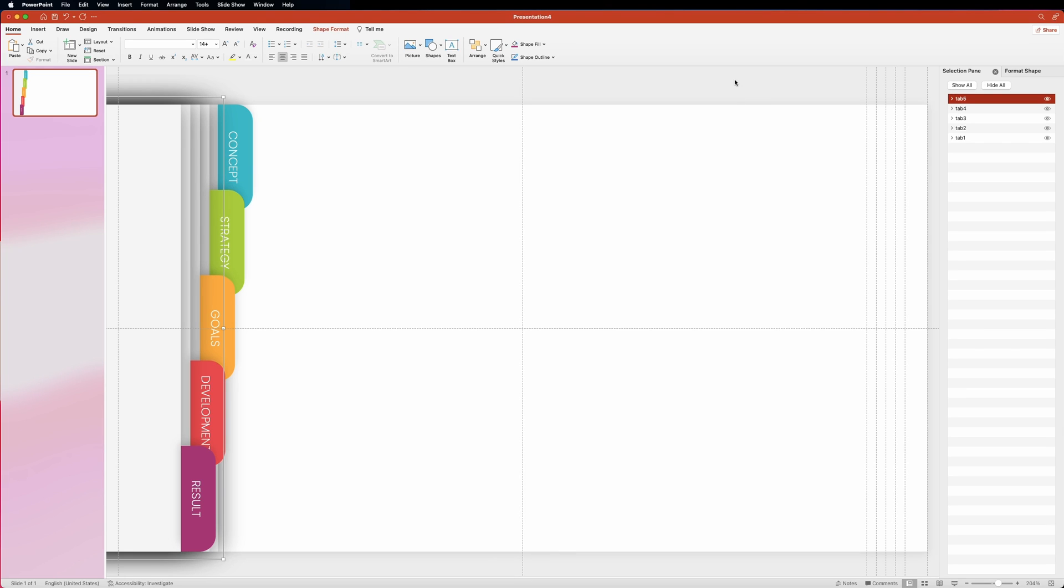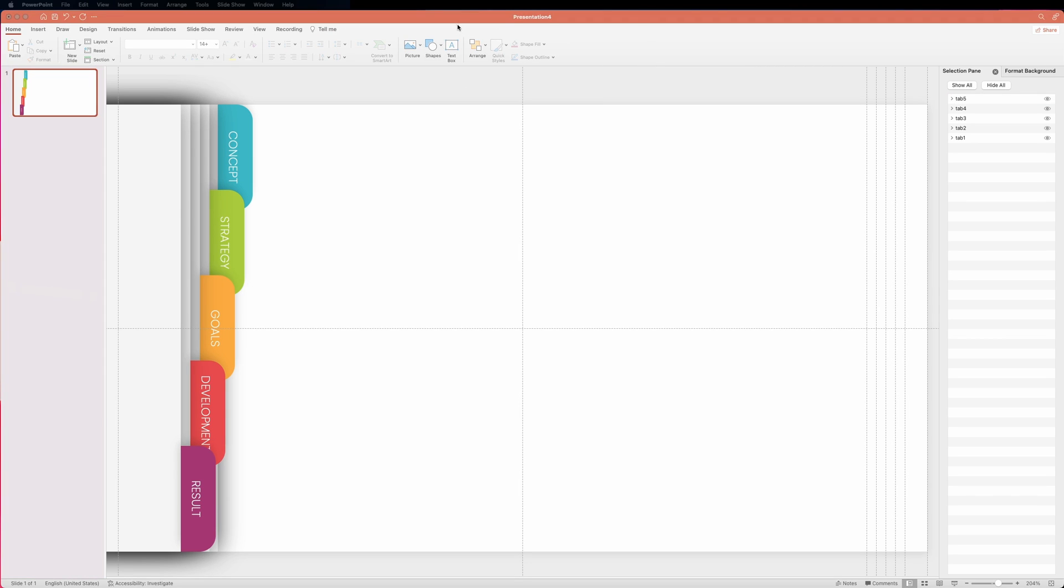Our first slide is almost ready, we'll create a nice title for our presentation. Let's grab the text box and start adding some text.